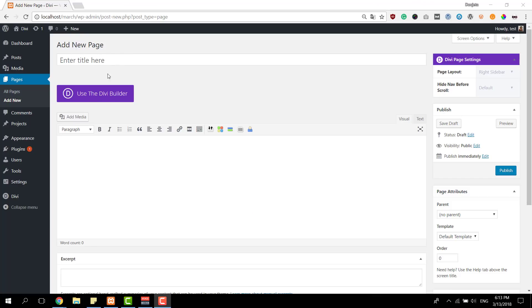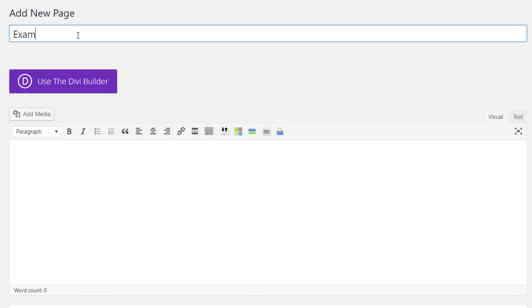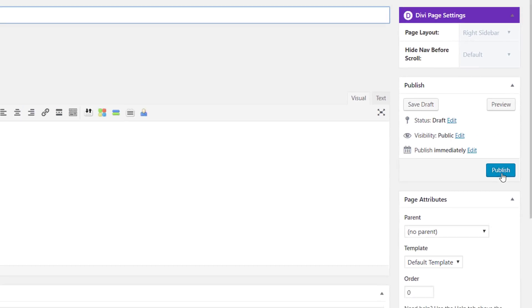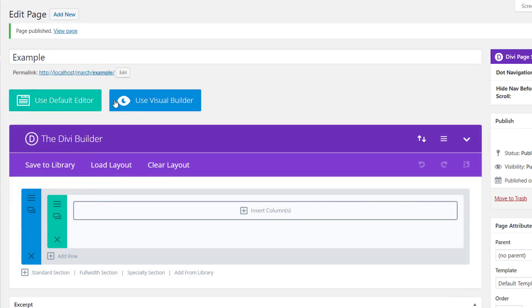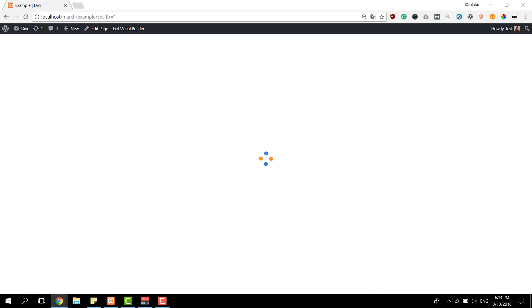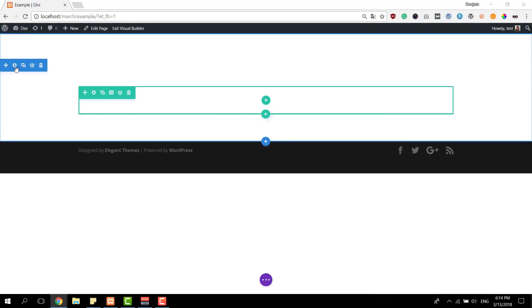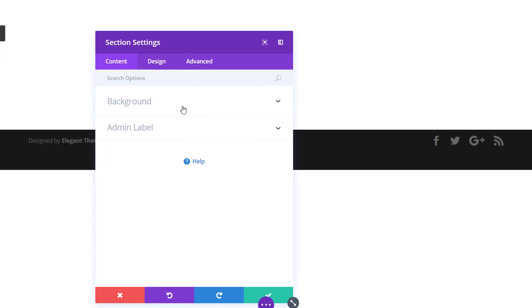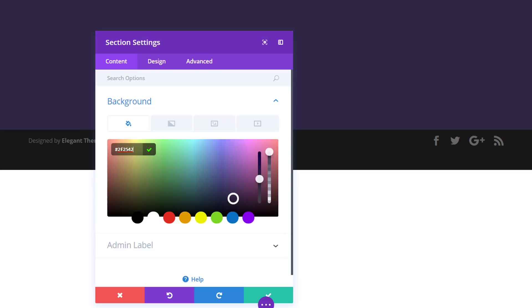The first thing we're going to do is add a new page and give our page a title. Then we'll publish this page. Enable the Divi Builder and switch over to Visual Builder right away. We already have a section, so we're going to make some modifications to it — just open the section settings and go to the background subcategory and give it the following background color.